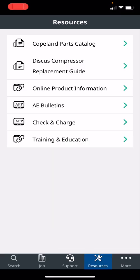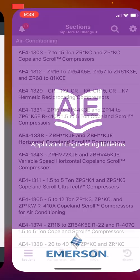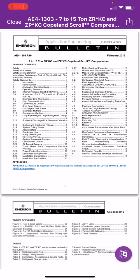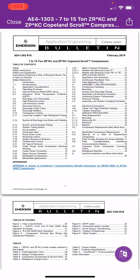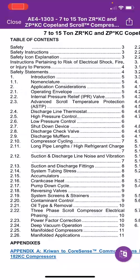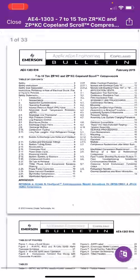The other ones, AE bulletins - if you don't have AE bulletins, this is the gospel for Copeland compressors. Any compressor that you work on that is a Copeland, here is the installation, maintenance, service manuals. I'll just pick on the very top one, 7 to 15 ton ZR compressor or ZP compressor. Right here, look: high pressure control, how do I set it, what do I set it for, discharge line thermostat, what is it, can I get one, what's the part number, low pressure control, discharge check valve, do I need one or not. All that information is in here.